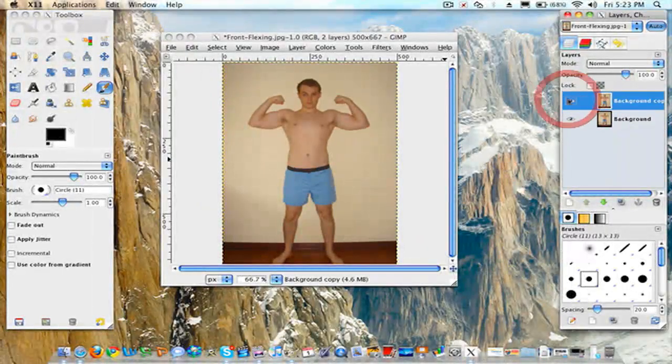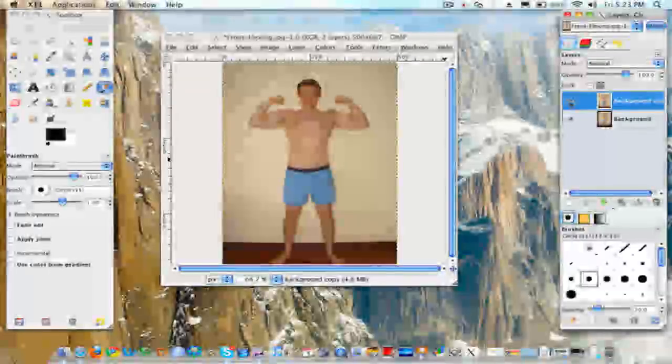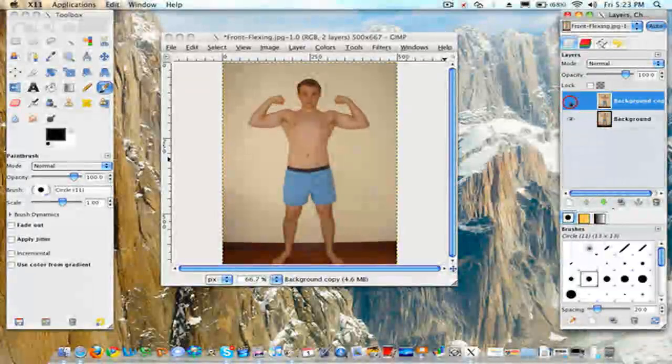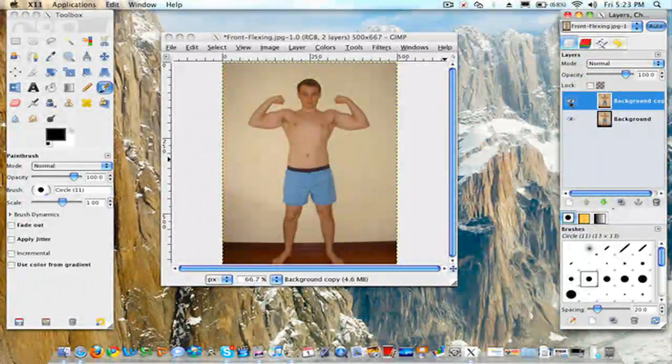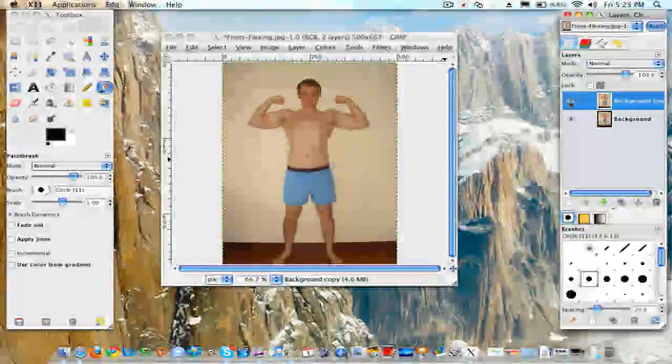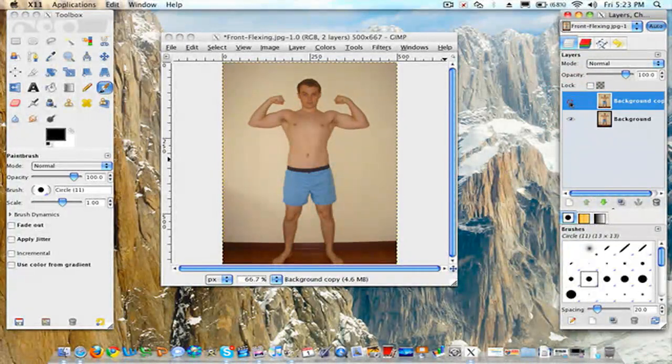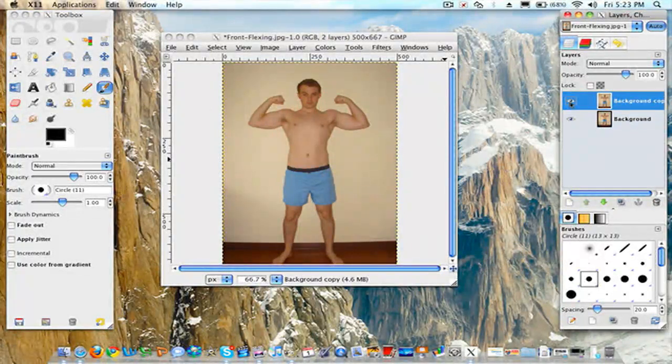As you can see it did grow a lot bigger. It doesn't look too fake. Now if you're going to add some effects, I would recommend you guys don't use a black and white picture or some effect pictures already.